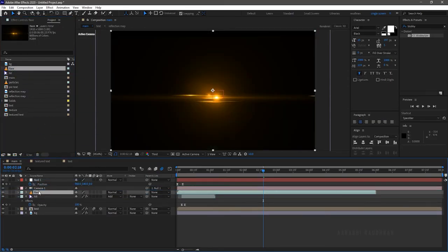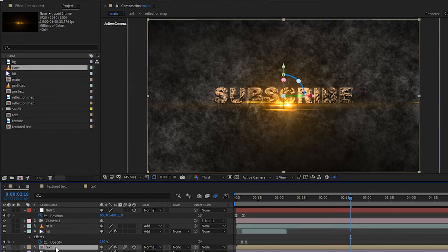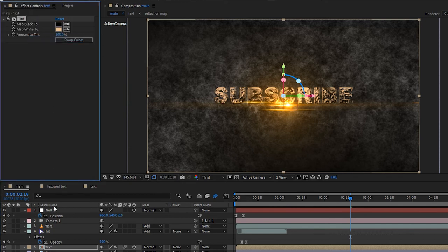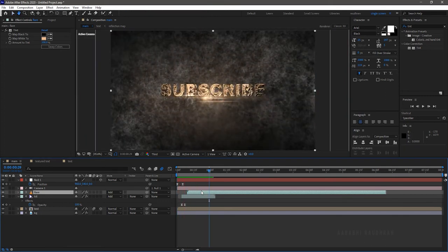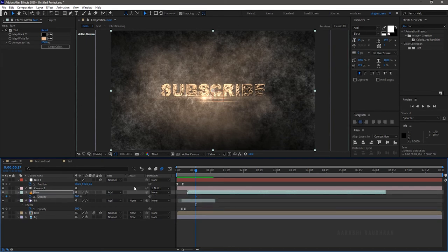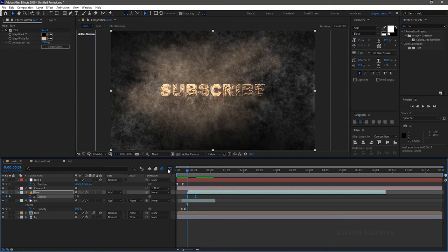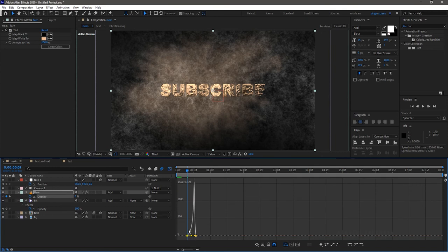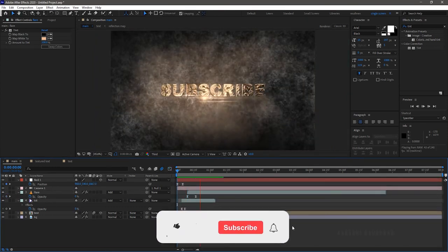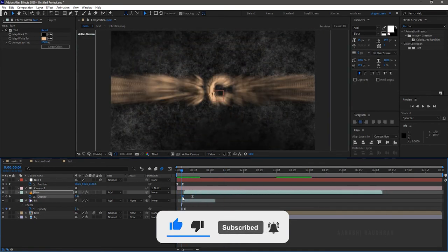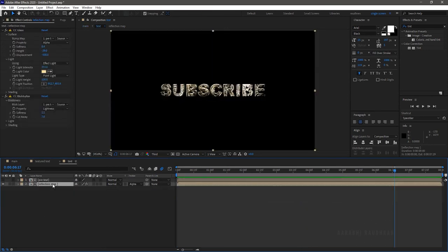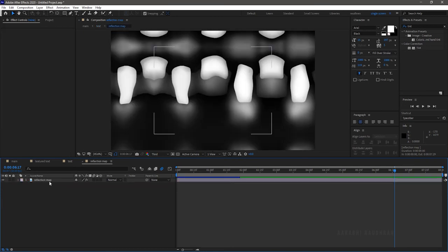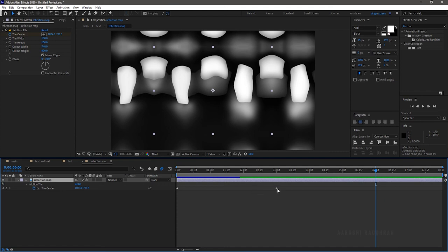Go to the main composition and bring in the lens flare file into the timeline, placing it below the camera layer. Set the blending mode to add. Go to the text layer, copy the tint effect and paste it into the lens flare footage. Offset the lens flare file to where the text hits the background layer. Create a keyframe for the opacity property at the 17-frame mark, and set the opacity value to 0% at the start of the flare file. Select the keyframes and press F9 to easy ease. Open the graph editor and change the graph as shown. The lens flare file doesn't match the animation, so I am moving it near the start of the timeline. Go to the text layer, select the reflection map layer, and move the tile center from the 3-second mark to around the 6-frame mark.